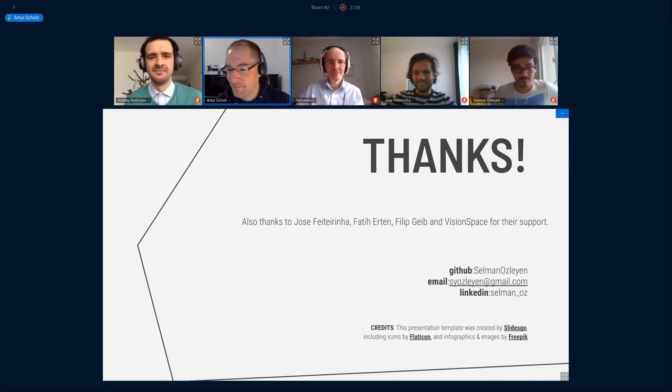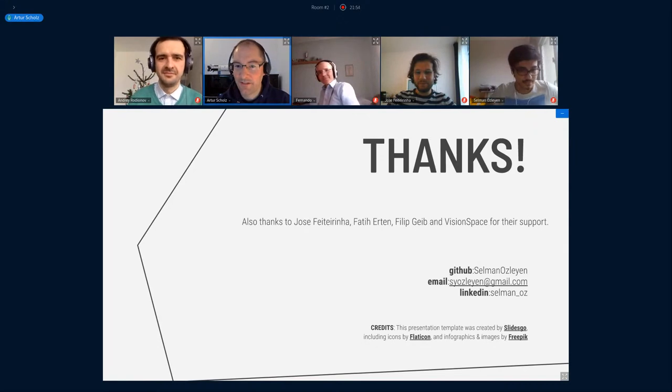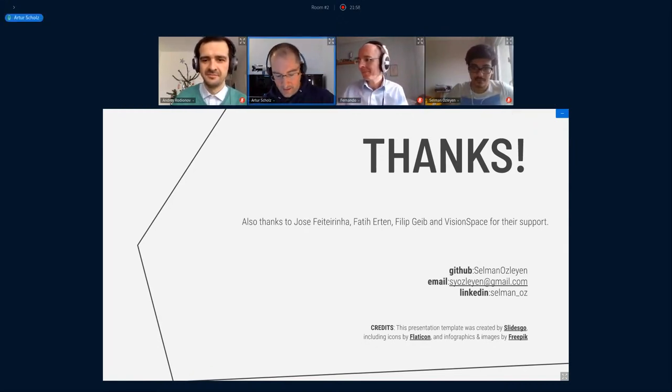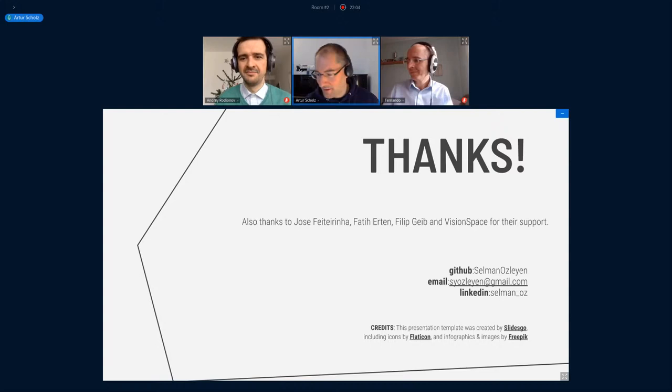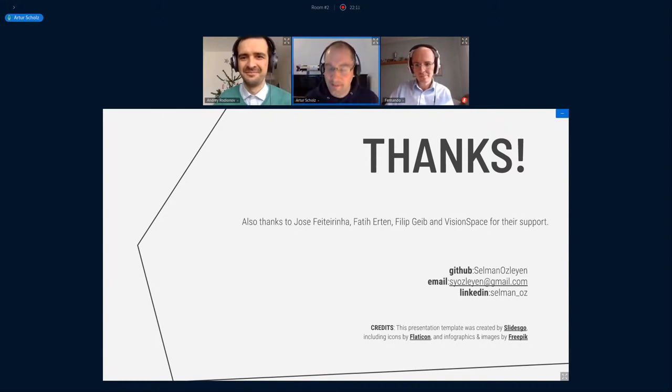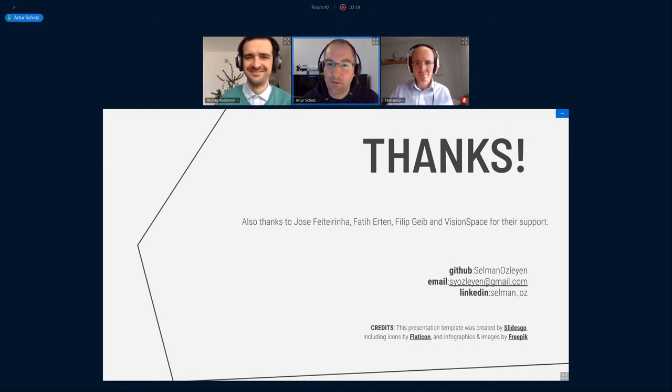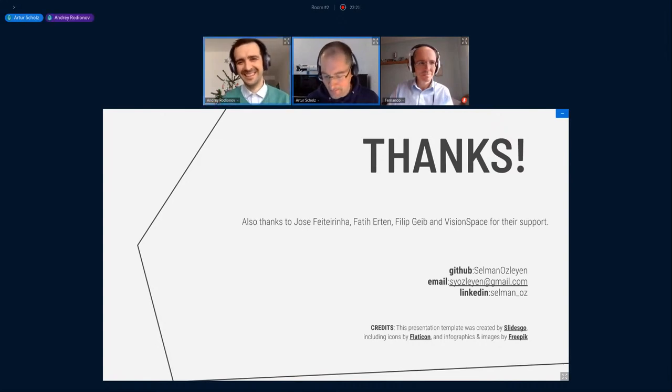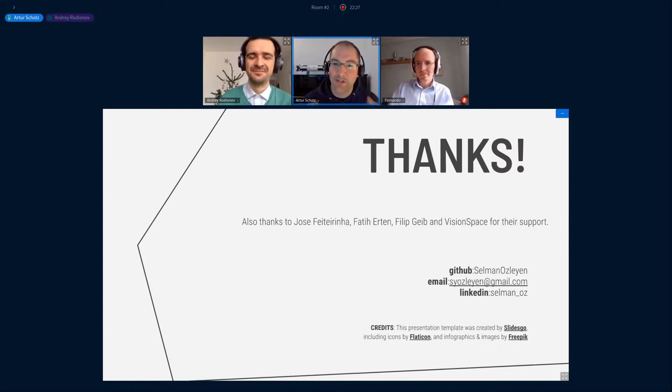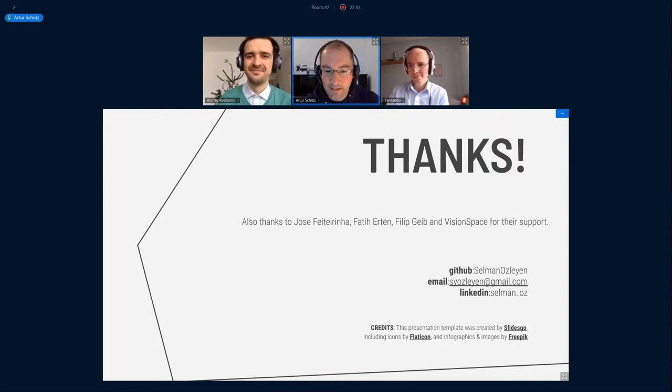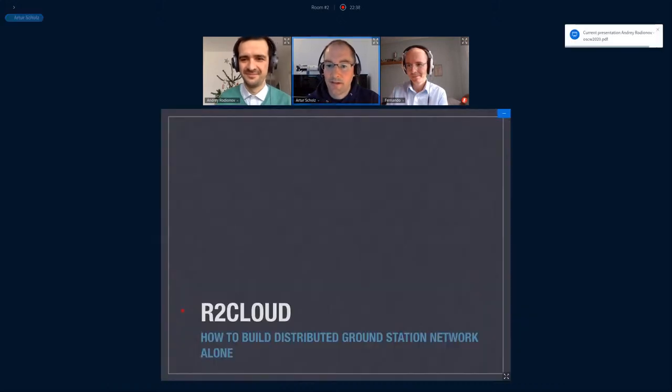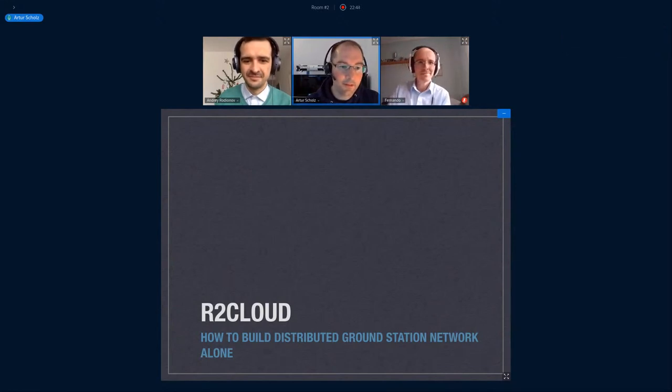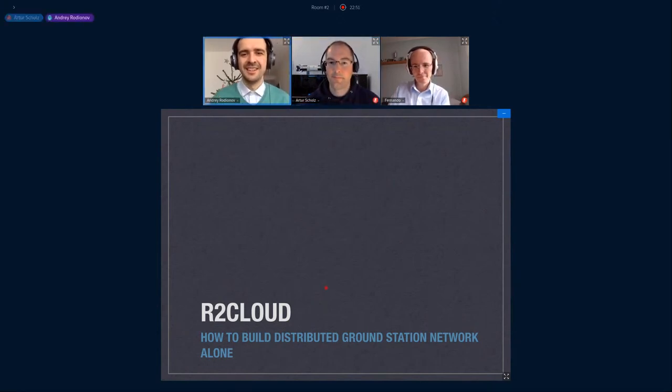And with this we go over to our next presentation. It's Andre who's already here on the screen, and he will talk about the r2cloud and the r2server. It seems like there's two separate components of this distributed ground station network system that he's developing. I would suggest to combine the name into r2d2 at some point. But yeah, I'm really interested to hear more about it. The abstract was a bit short, so I hope your talk is going to be more enlightening.